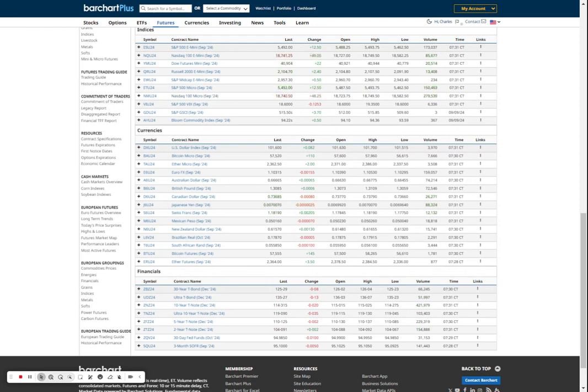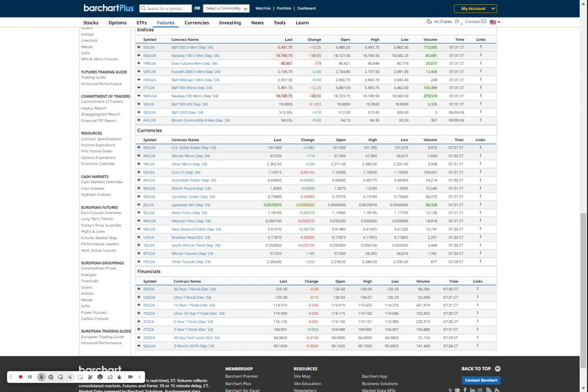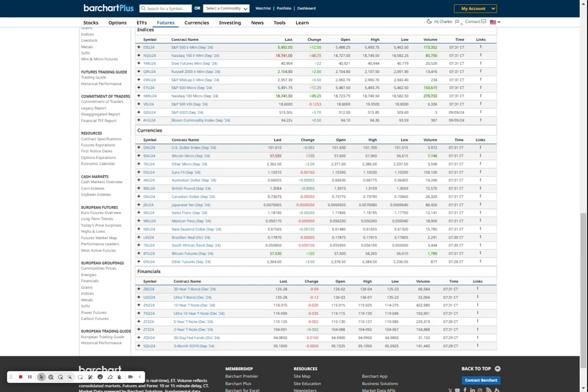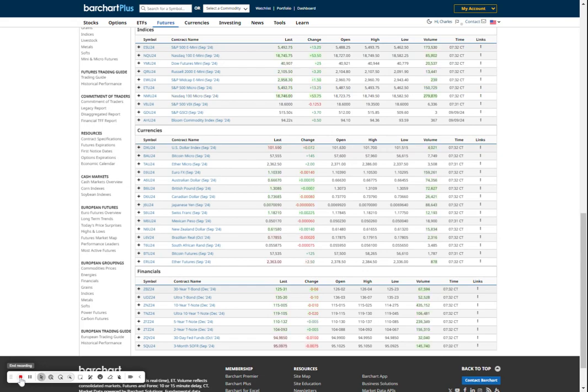So there we have it. Tomorrow we start to get bigger numbers. First thing in the morning, we have CPI, core CPI. Thursday, besides claims, we have PPI and core PPI. And then on Friday, we have export and import prices and the University of Michigan consumer sentiment. So there you go, folks. That's all there is. Going to be a quiet morning. We'll see what develops.